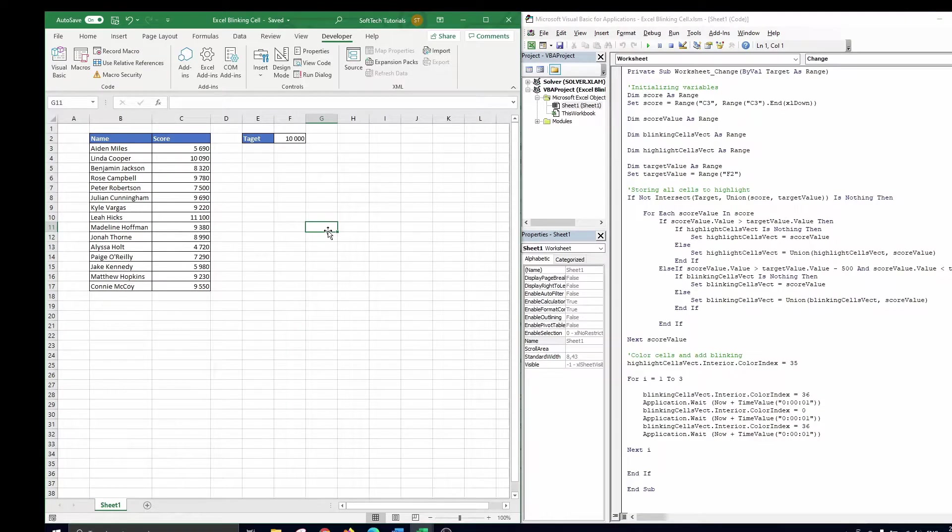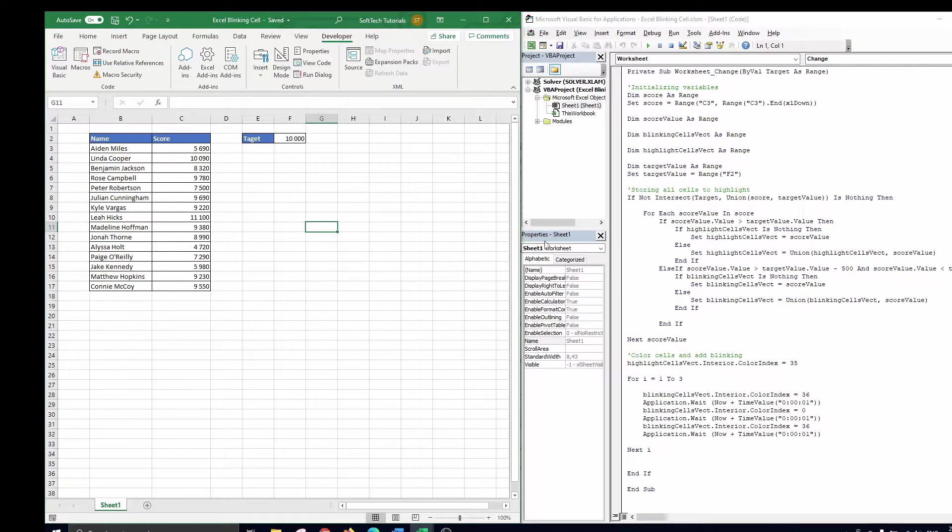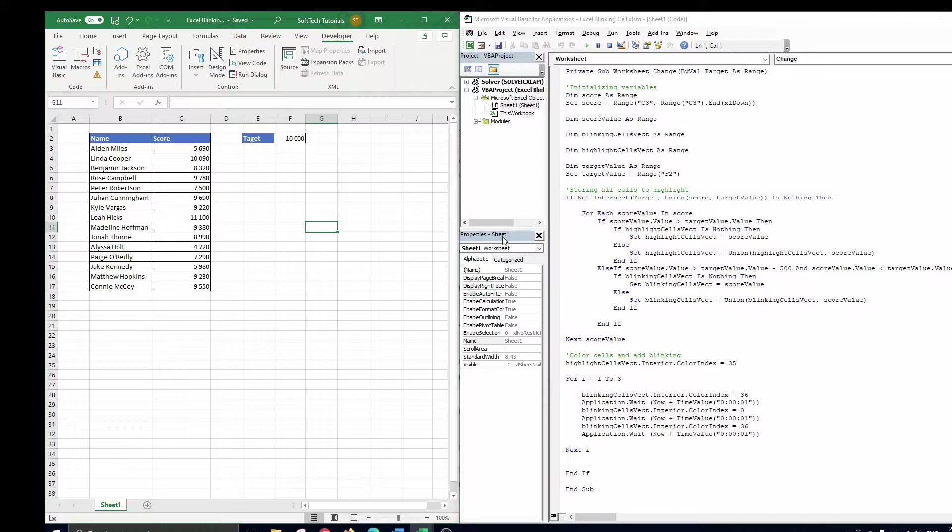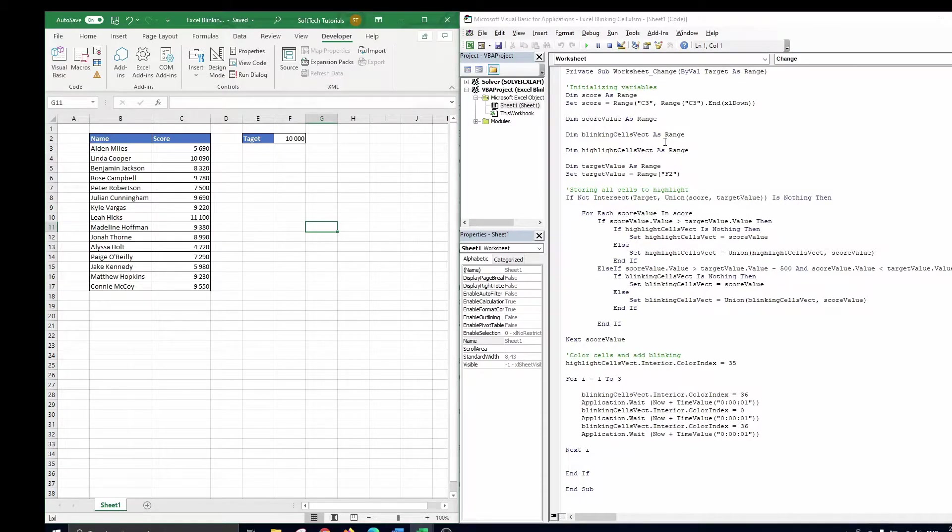As you can see we have already prepared the codes. All of the VBA codes that we used in this tutorial can be found in the description. Feel free to use it and customize it as you please.